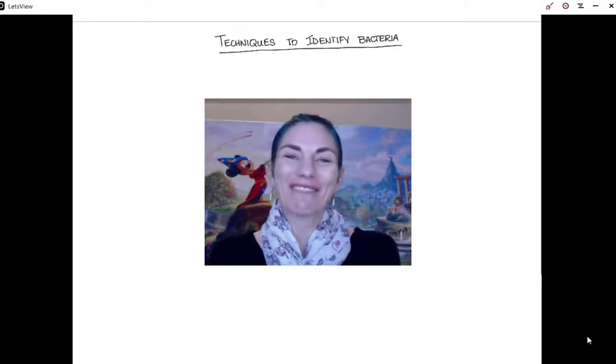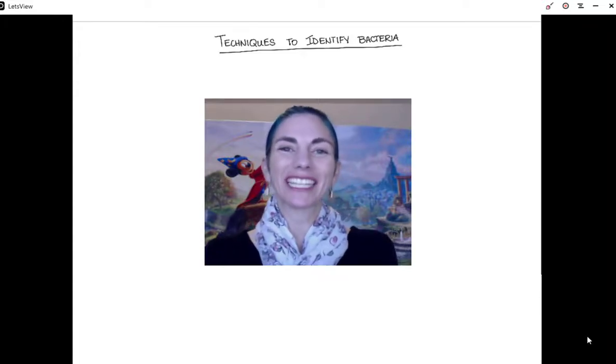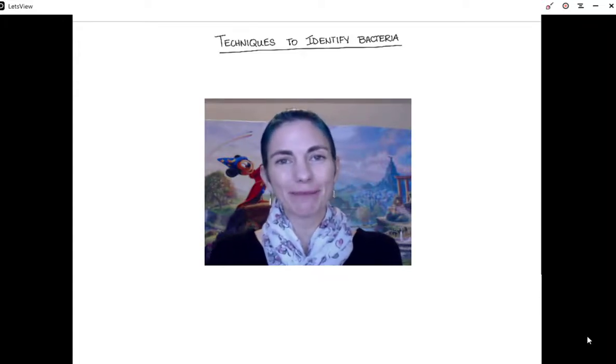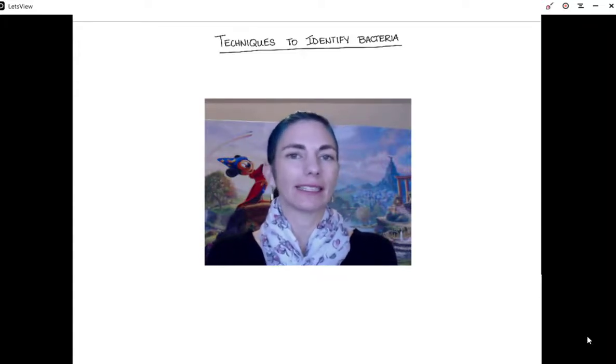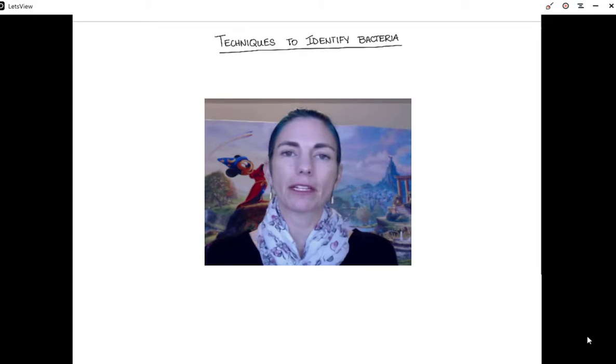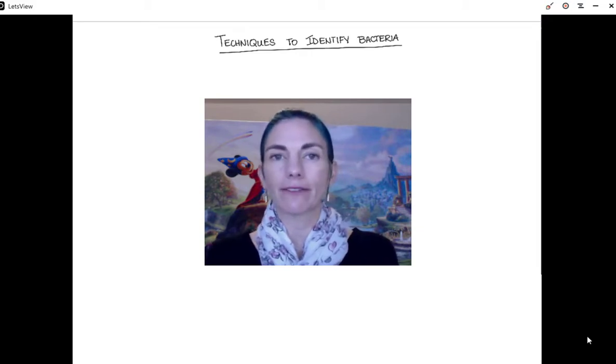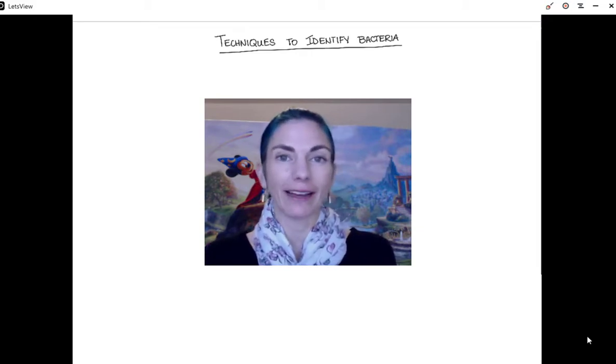Hi, I'm Dr. Leslie Blankenship-Williams, and in this lecture we are going to talk about some techniques to identify bacteria.